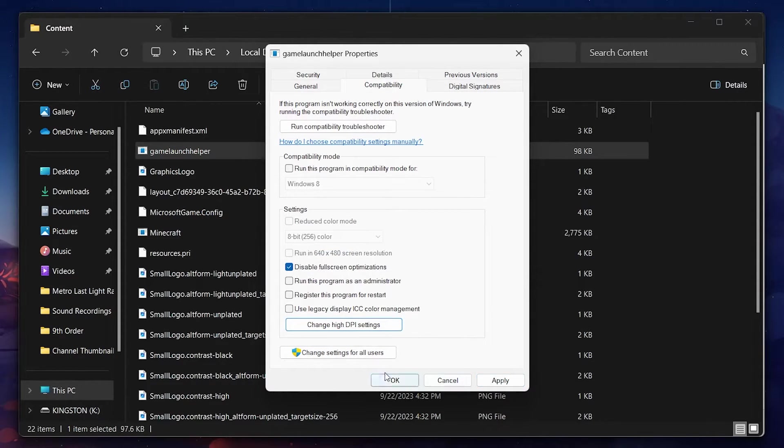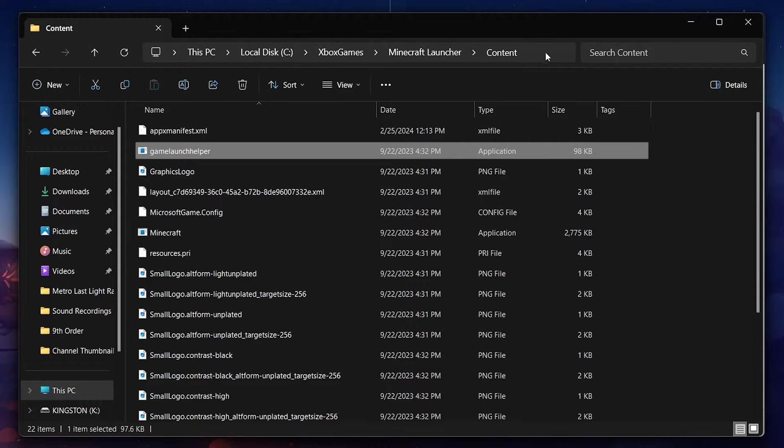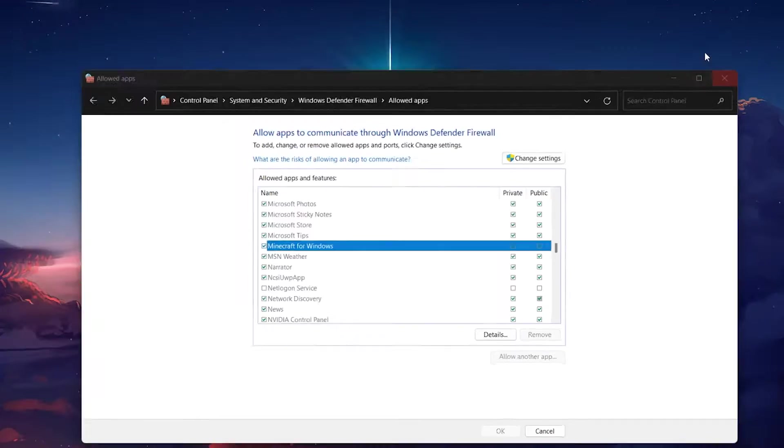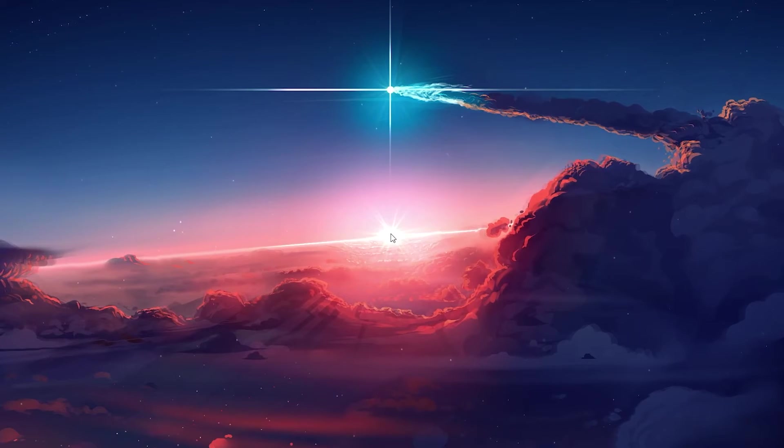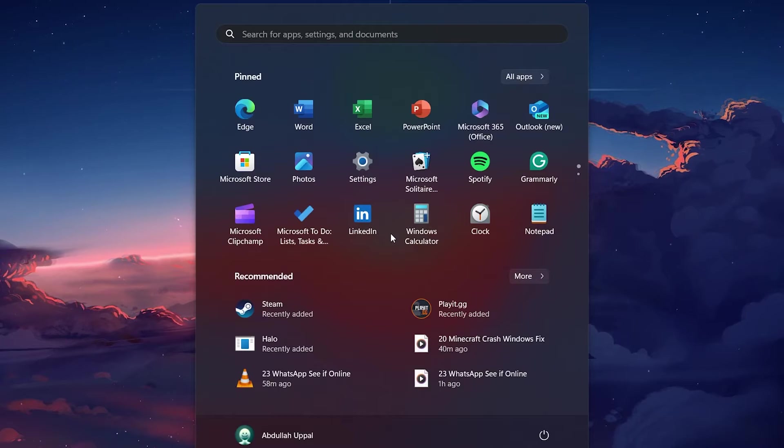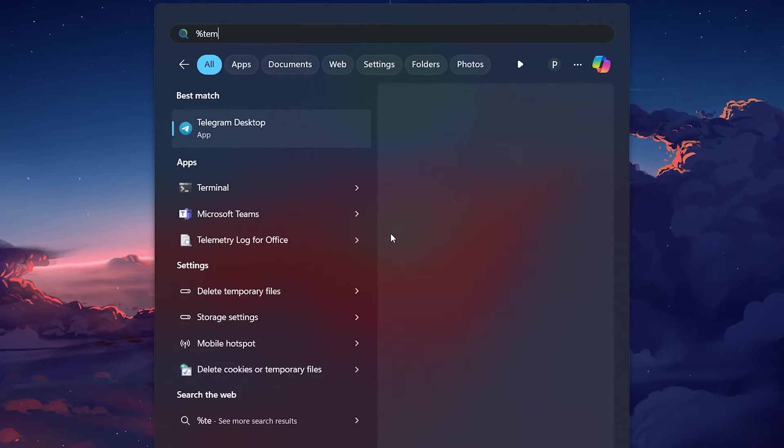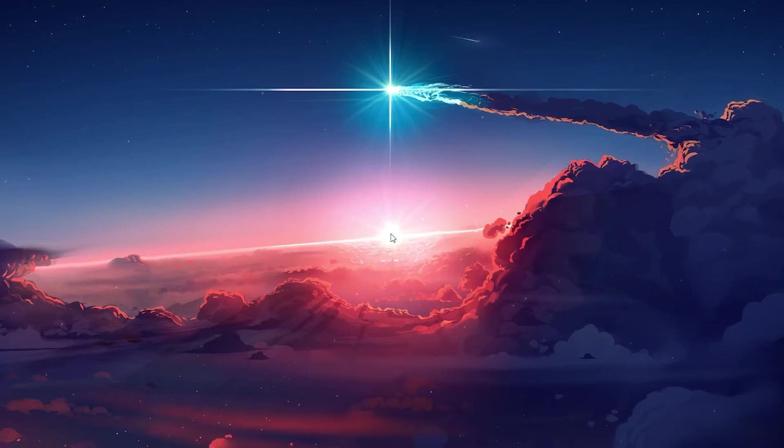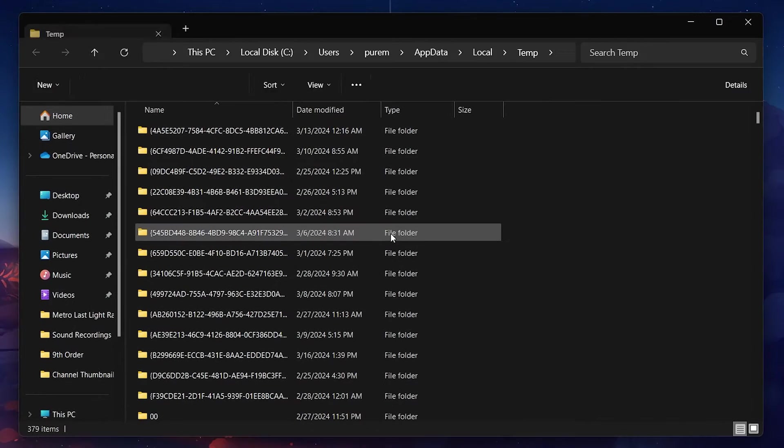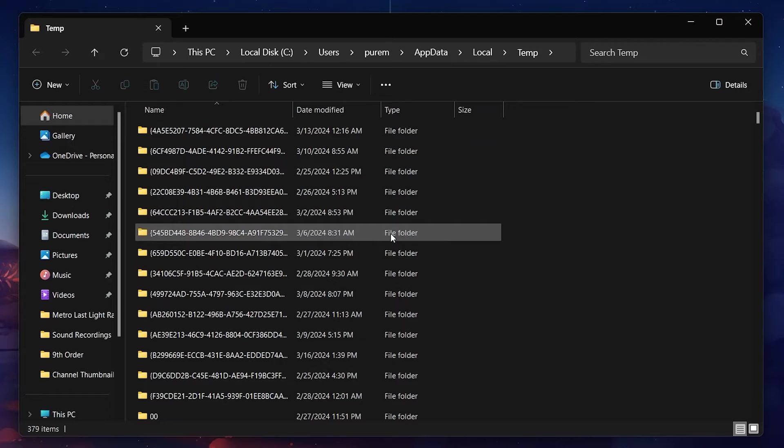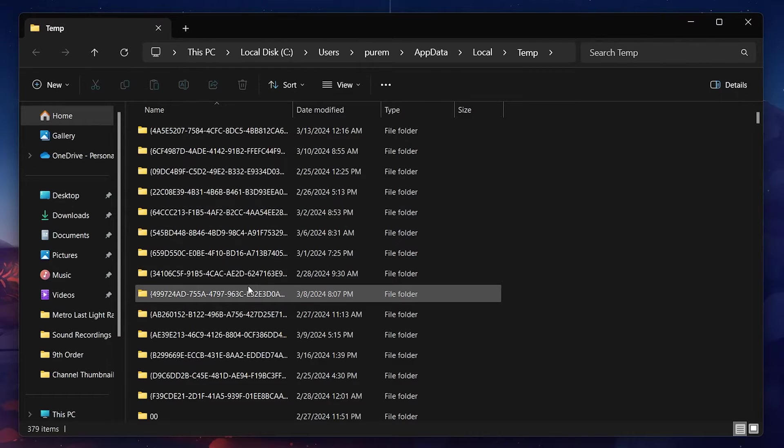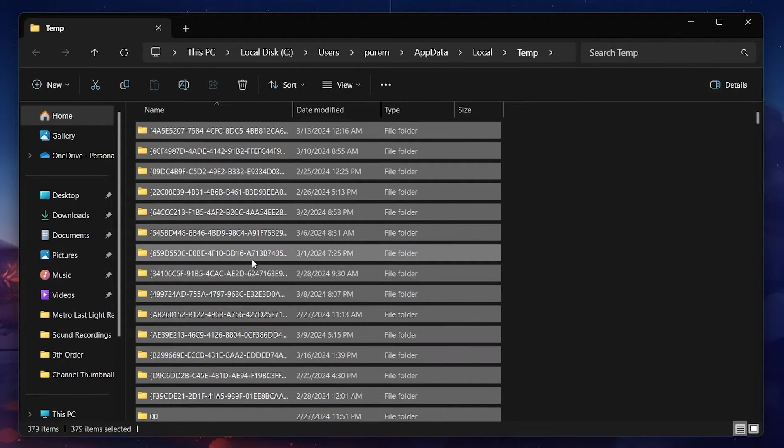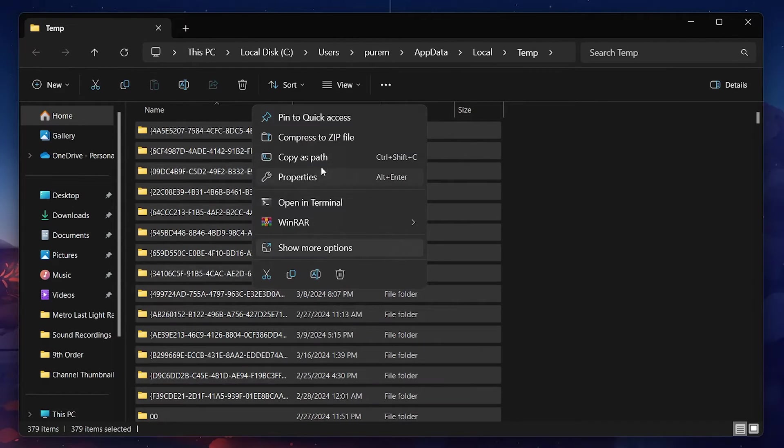Temporary files can also cause issues. By searching for %temp% in your start menu search and hitting enter, you can access a folder full of temporary files which can be safely deleted. If some files can't be deleted, leave them as they are.